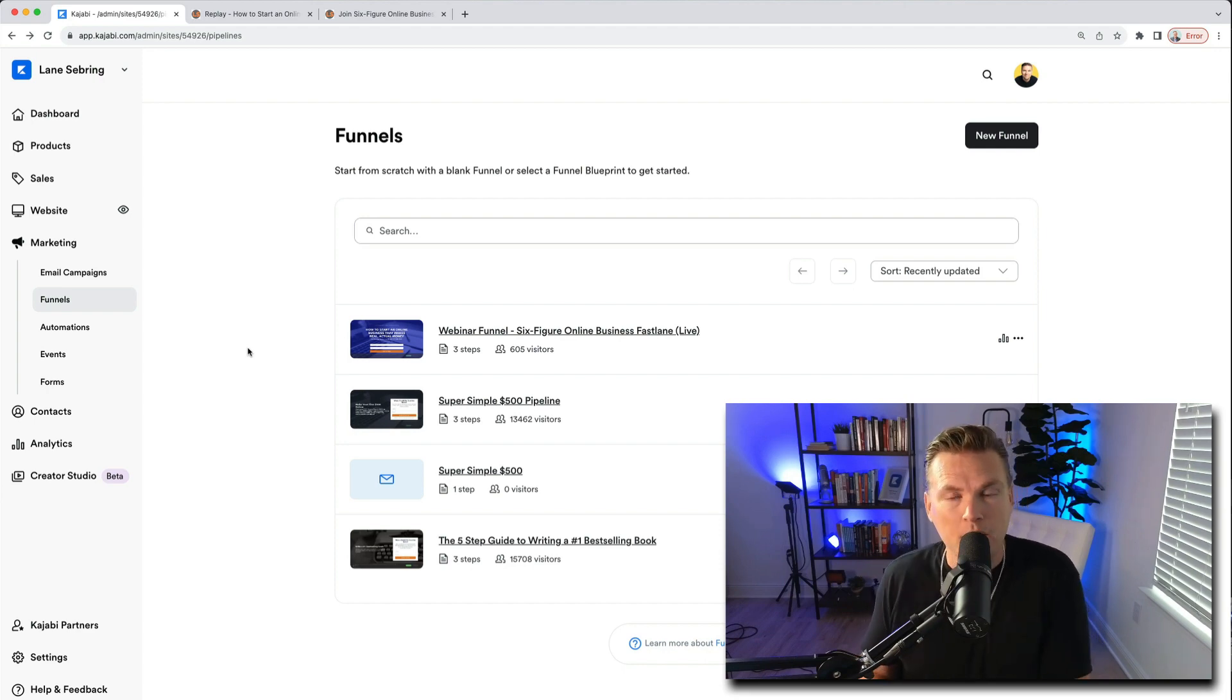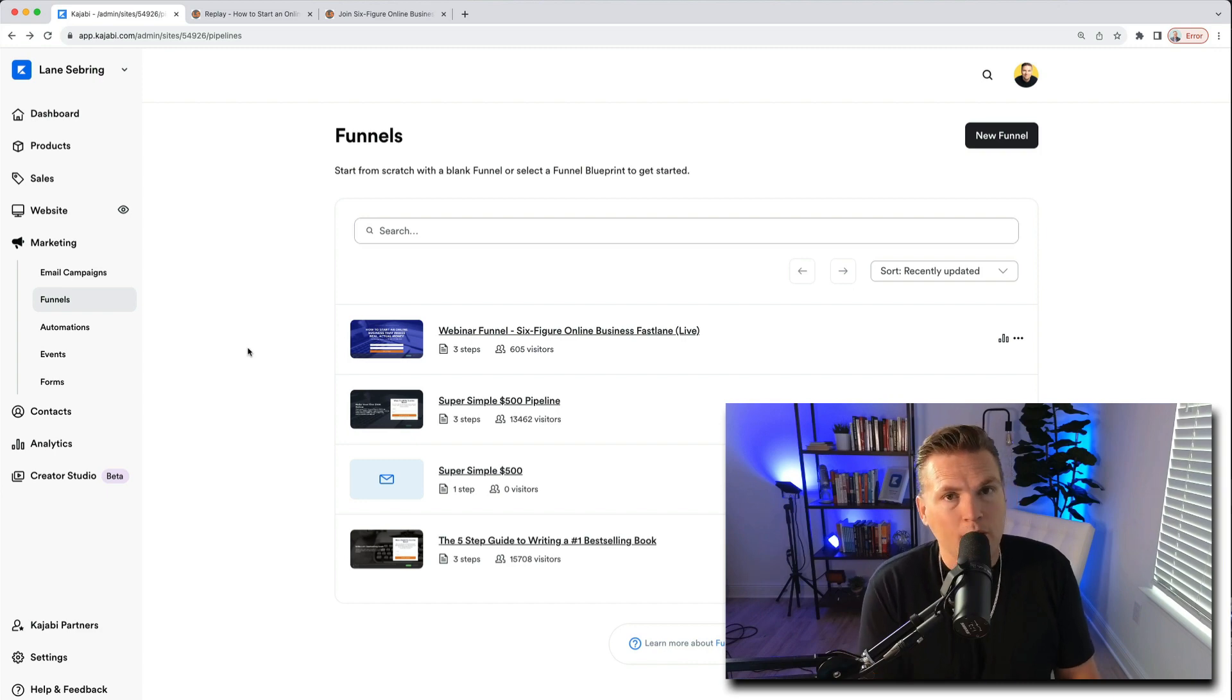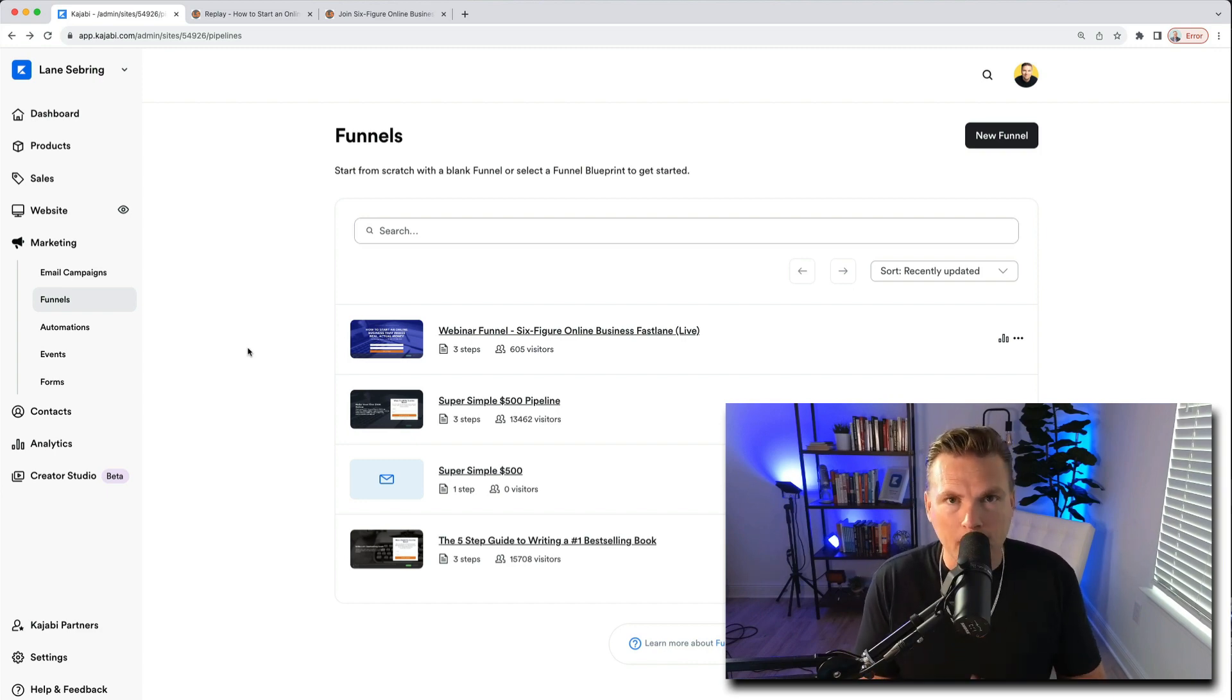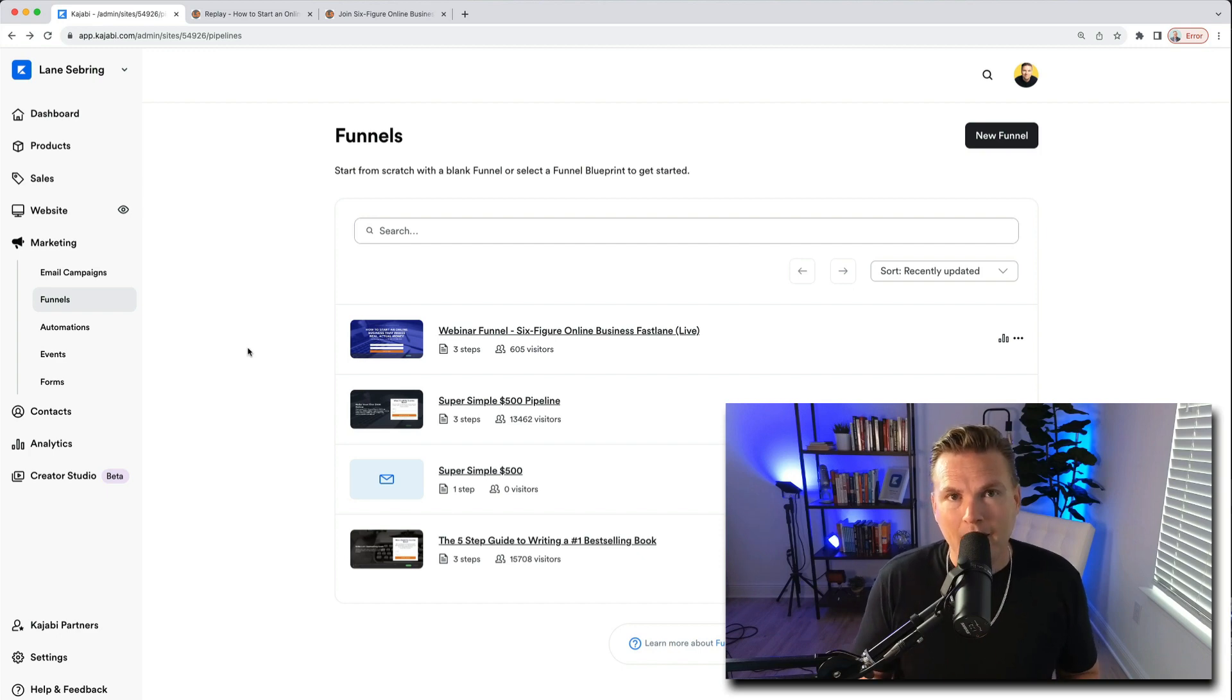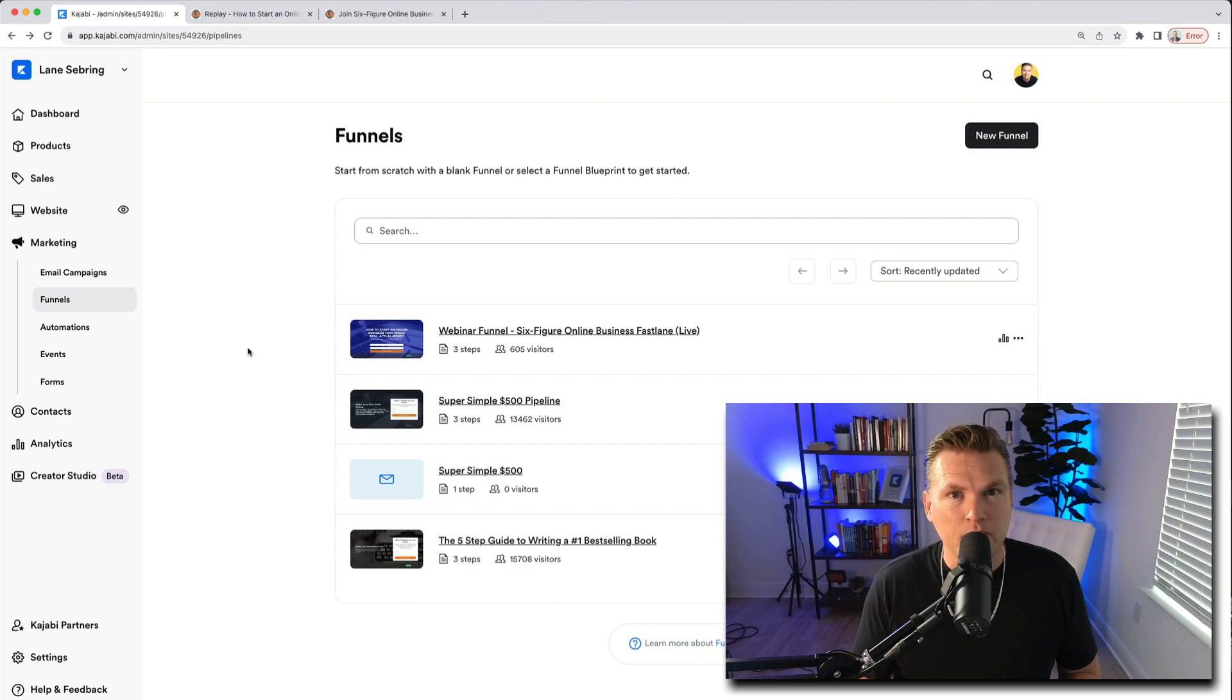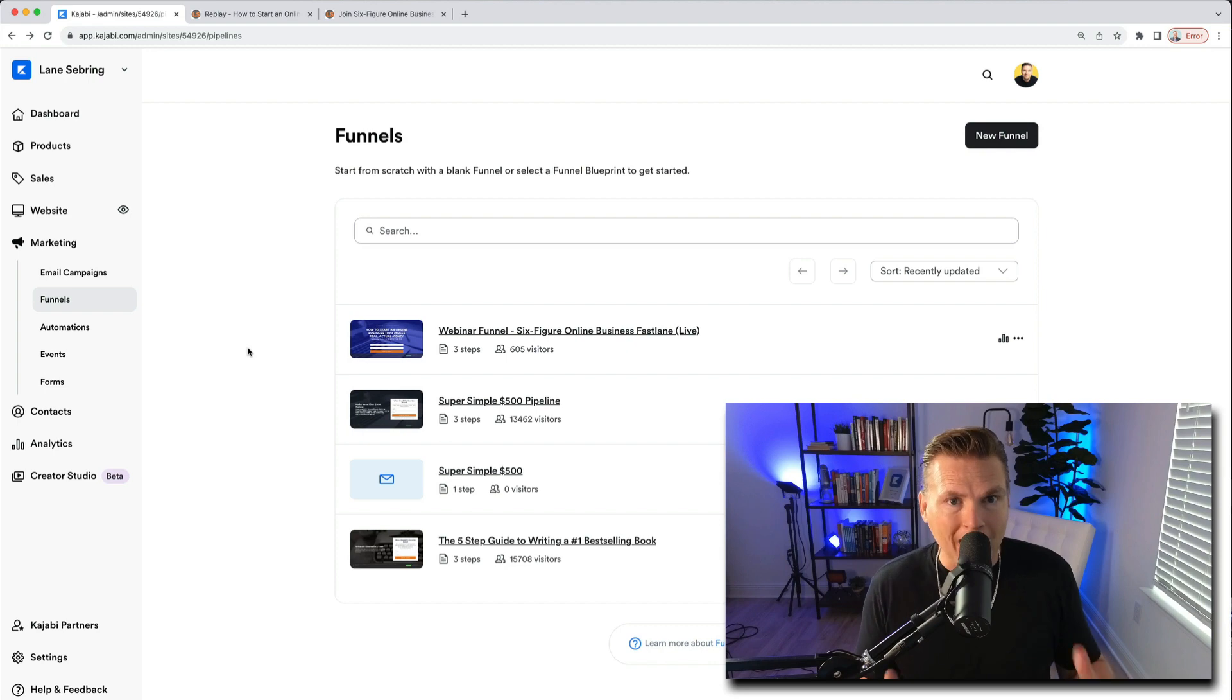That top of funnel can lead to a lead magnet. One type of lead magnet to get people onto your email list is to do a webinar, either a live webinar or a replay. In this case it was an actual live webinar that I did that served to launch my course, which is called Six Figure Fast Lane. It's a live cohort style six week course and I'm walking through how I did that.